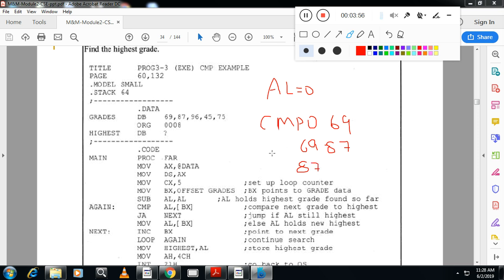Now I will take the next number, 96. So once again 87 is smaller, 96 is highest. So 96 moves to AL.